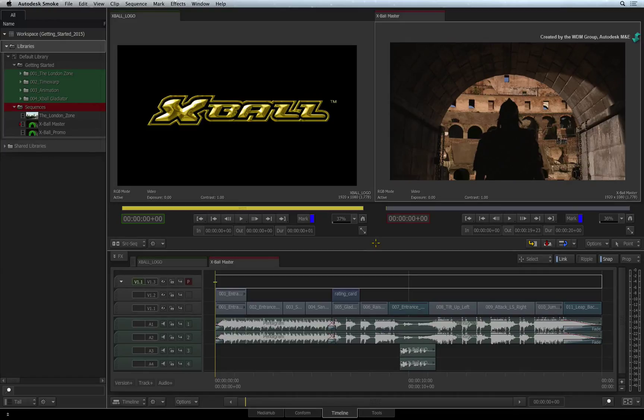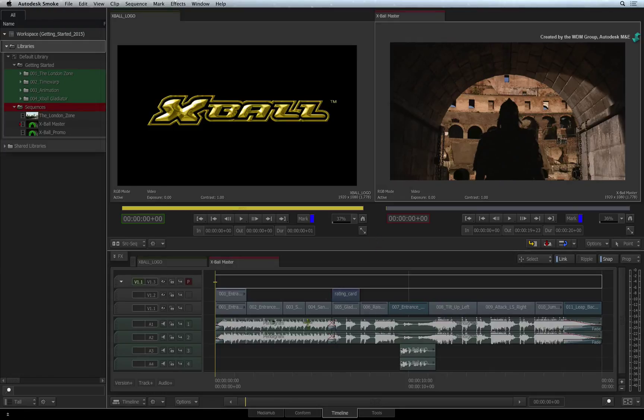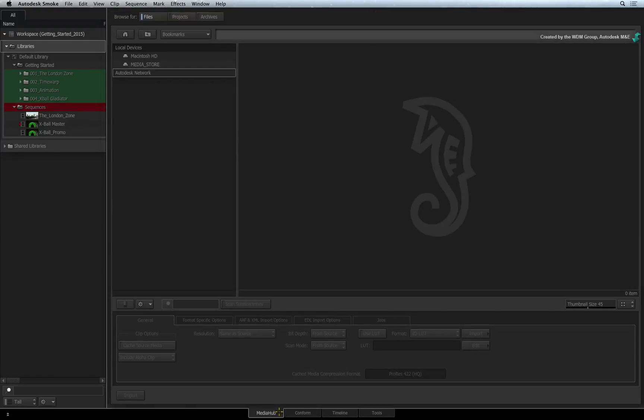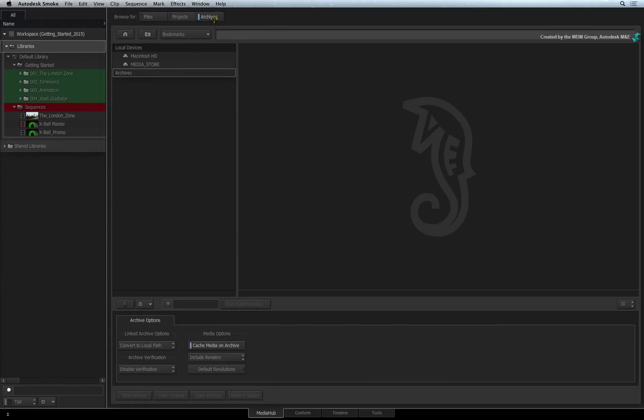Now project archiving is managed within Smoke. This is done through the Media Hub. Switch the file browser to Archive Mode. The browser will now only display archive-related files. The menus at the bottom of the screen have also updated.